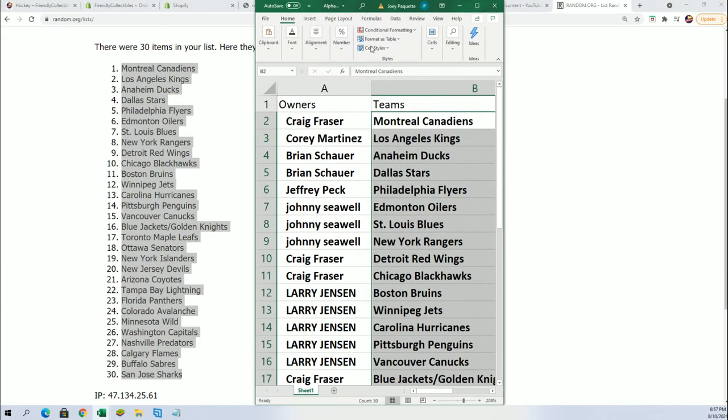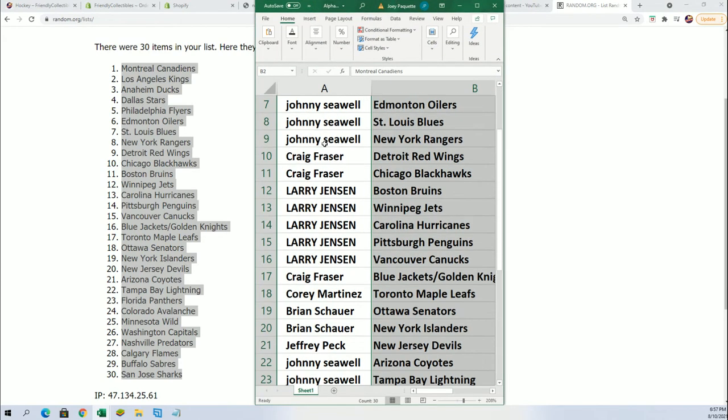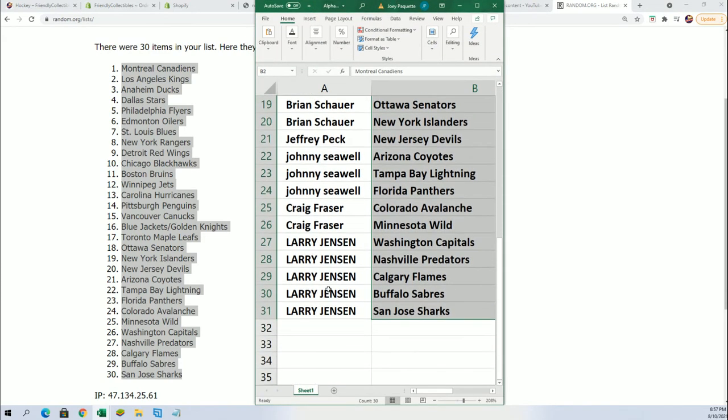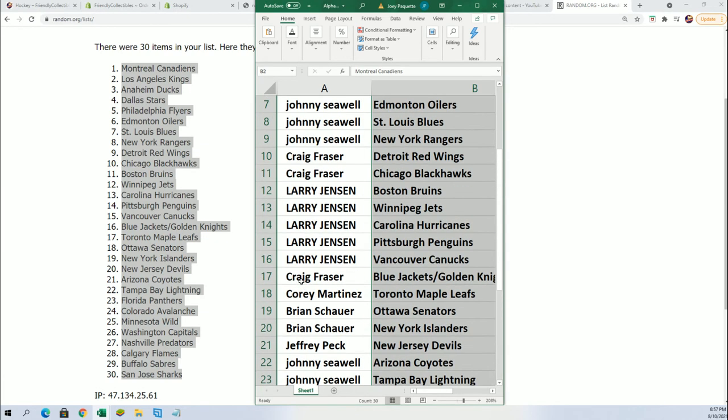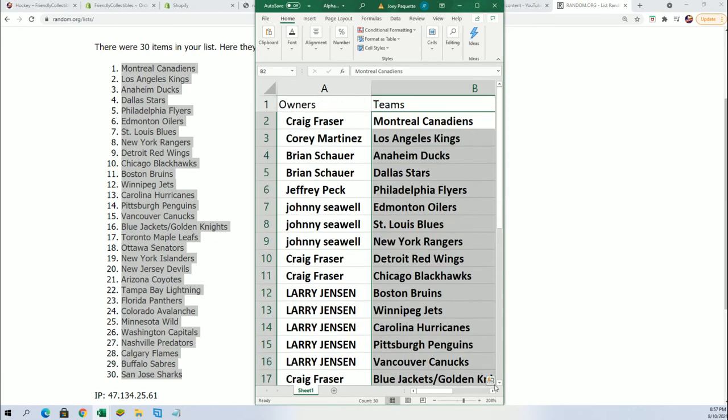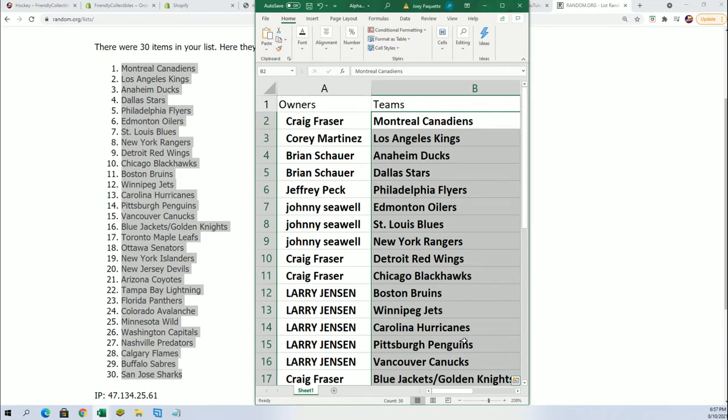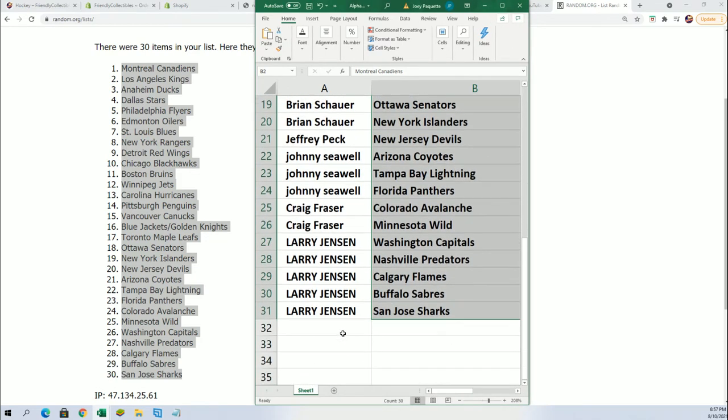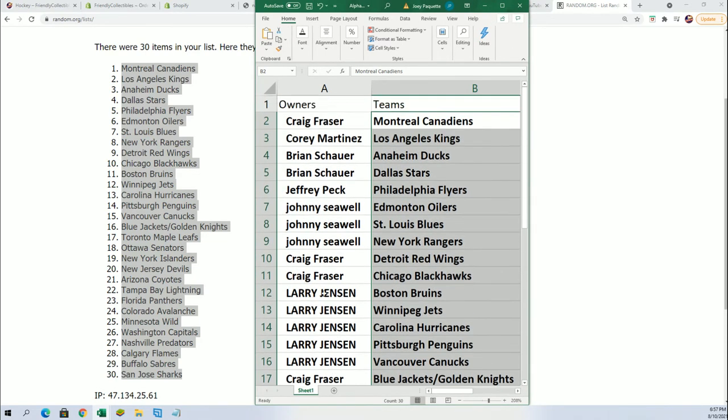Because this looks like the original owner list. It doesn't look like the one that's been randomized. Does it? So there has been some kind of error here.